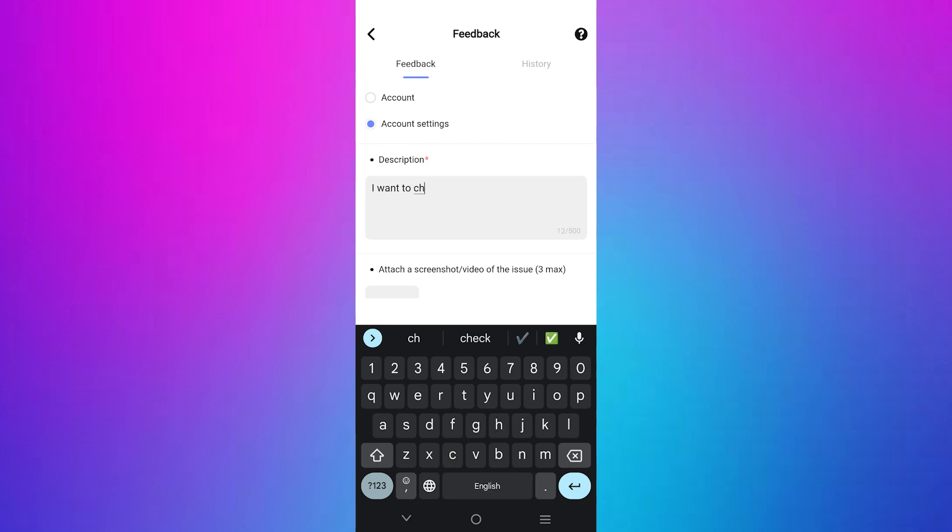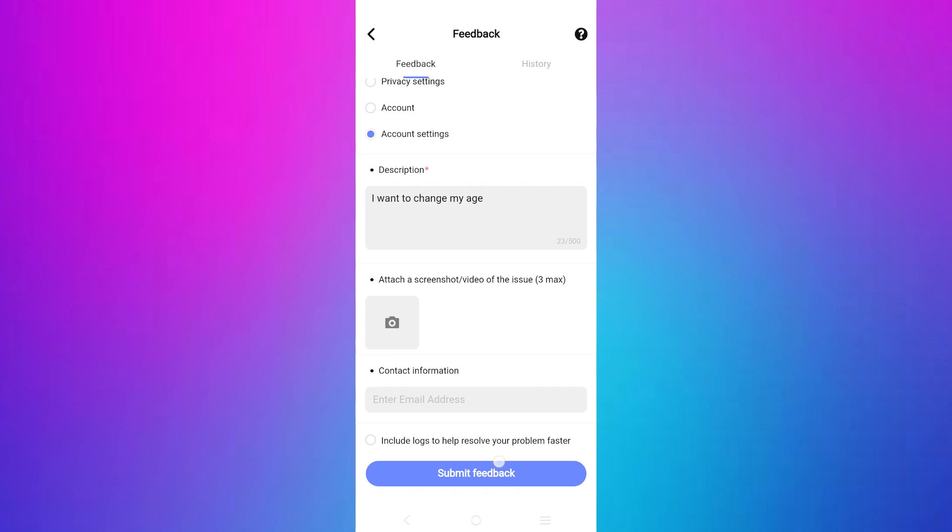In the description box type a brief message such as I want to change my age. Finally tap on send to submit your request.